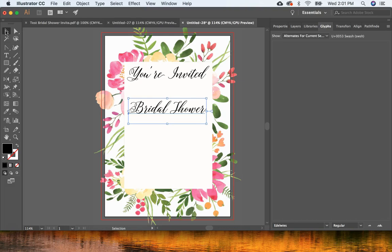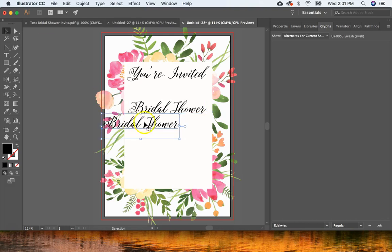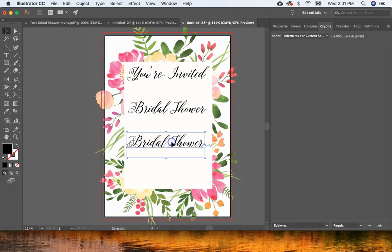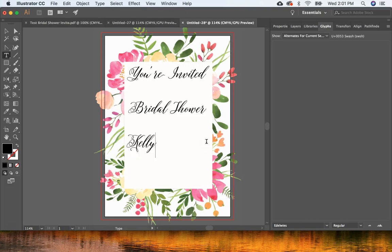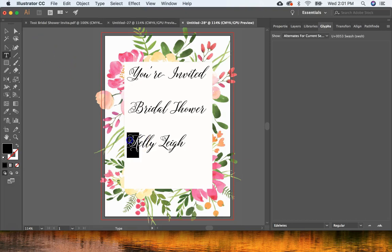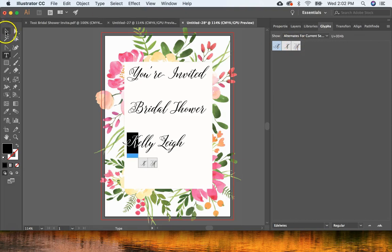I'm going to do that one more time — copy, paste, move it, and change this line to my name.